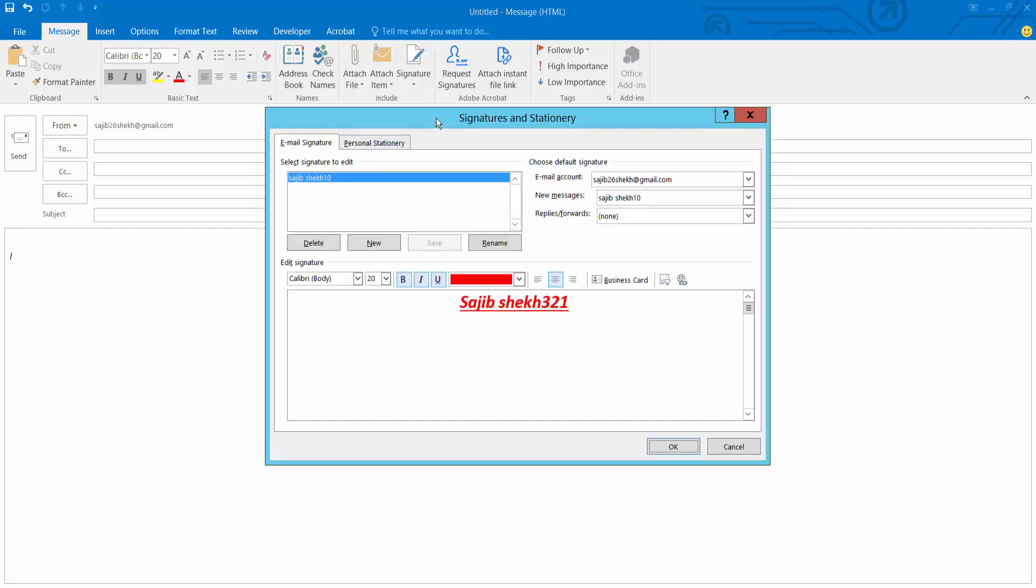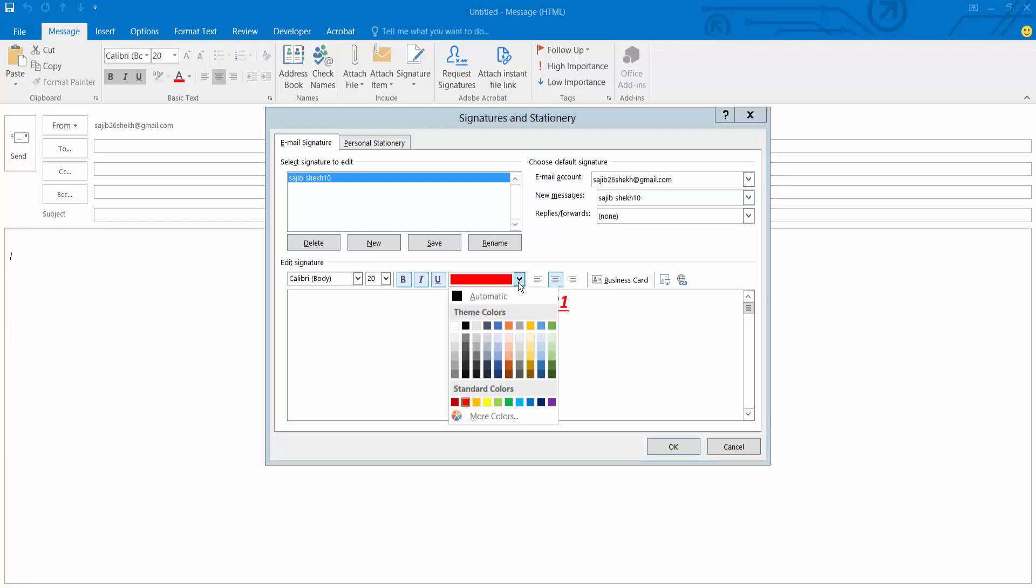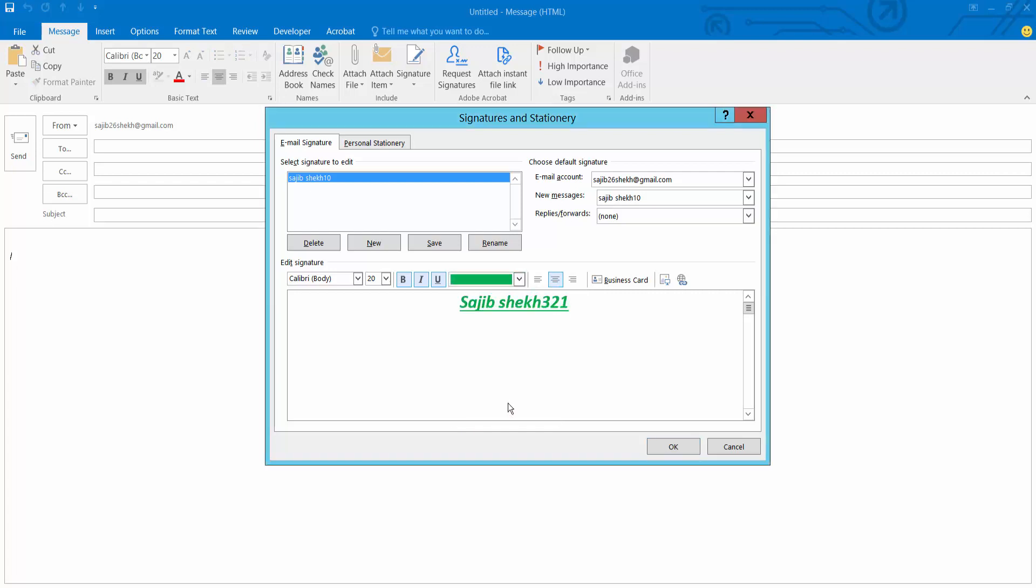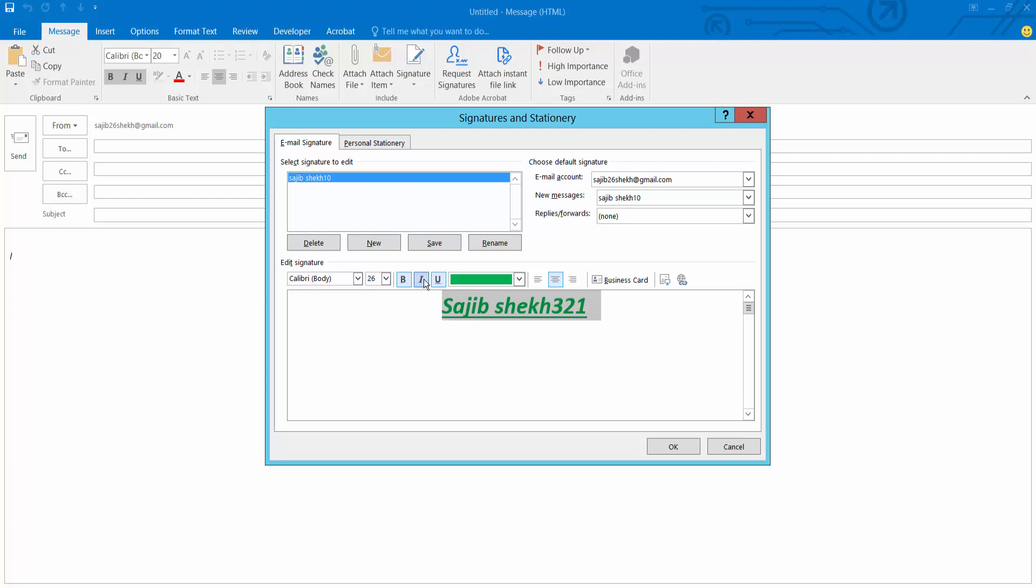This signature font. Now I will change this signature font size and font color. I will make this signature font size and font size and underline.